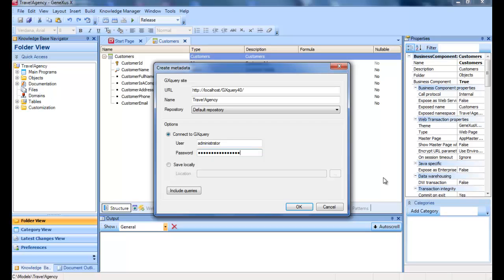For the case of Query objects defined in the Knowledge Base, if we press the Include Queries button, we can select the queries to include at the time of creating the metadata. To end, we press the OK button.